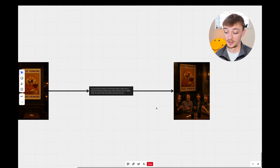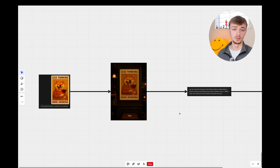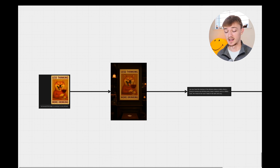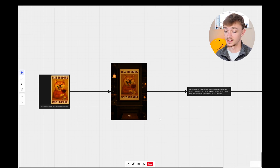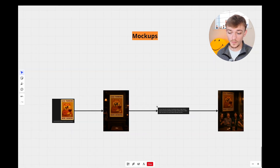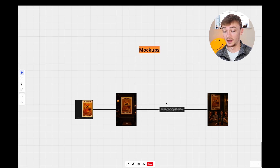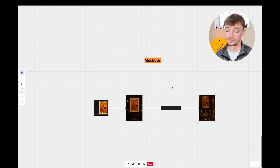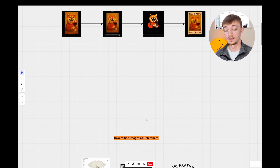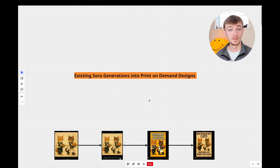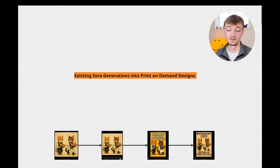ChatGPT is going to be really good for creating mock-ups for your Etsy store. You just need to play around with the prompt and make sure the mock-up fits the aesthetic of the design and your store. A big problem on Etsy right now is everybody is using the same mock-ups so all listings tend to blur into one — this will be a really good way to distinguish your store. I hope you got some value from this video covering mock-ups, conversational adjustments, image references, and turning Sora generations into print-on-demand designs.